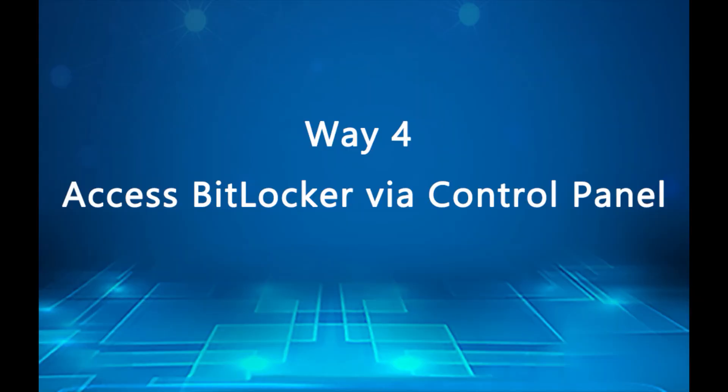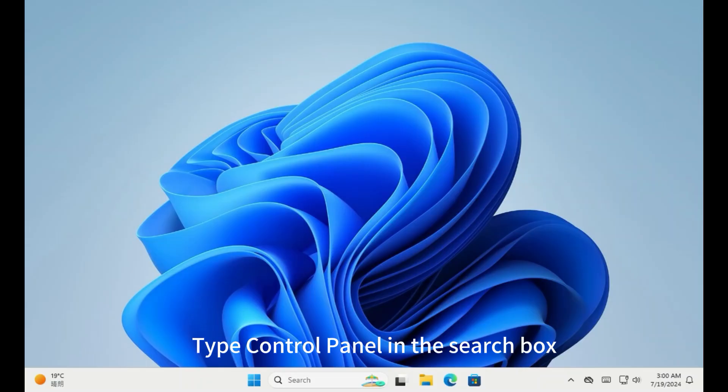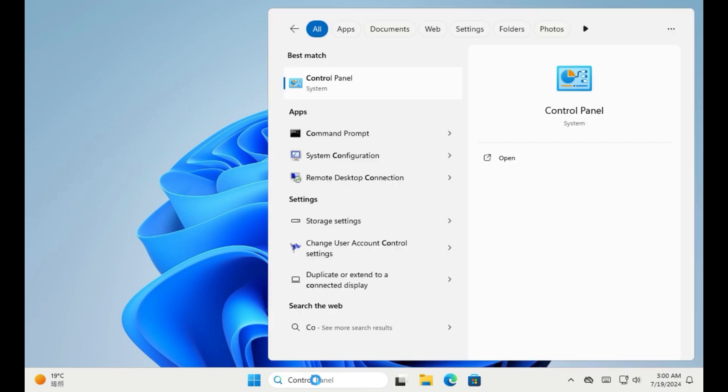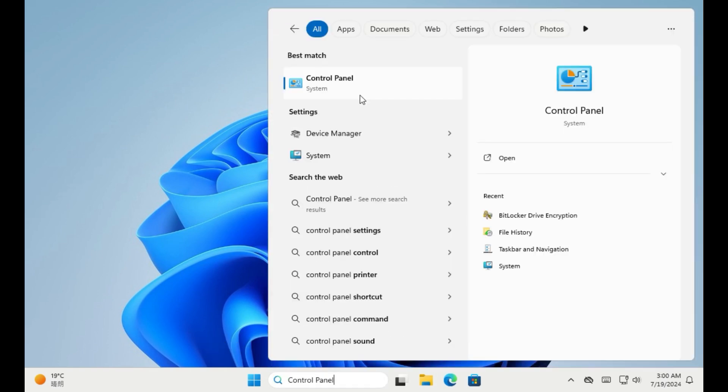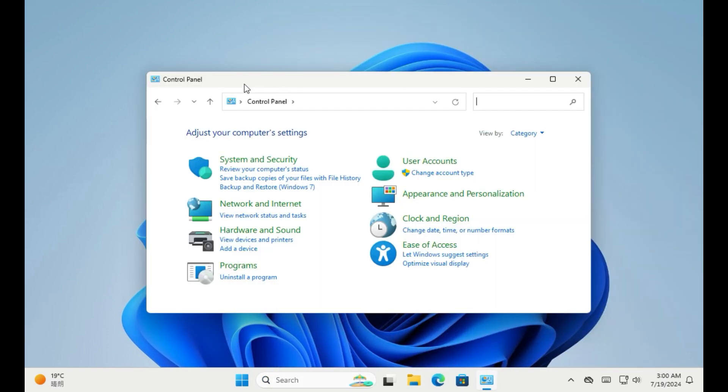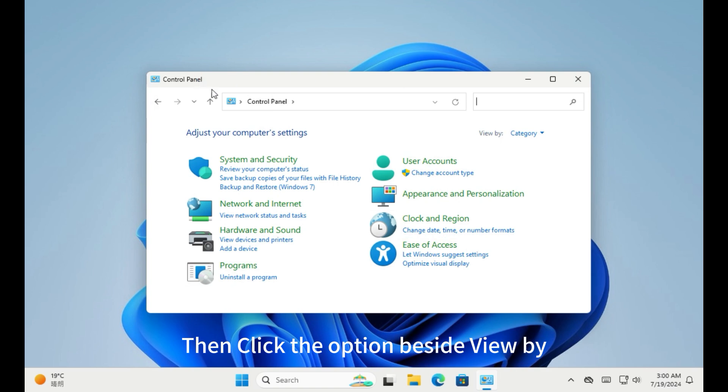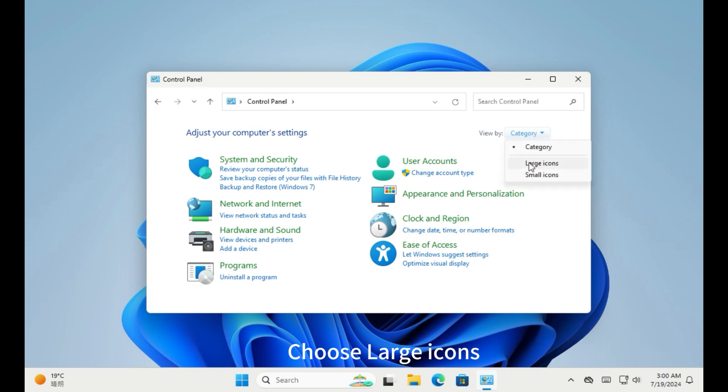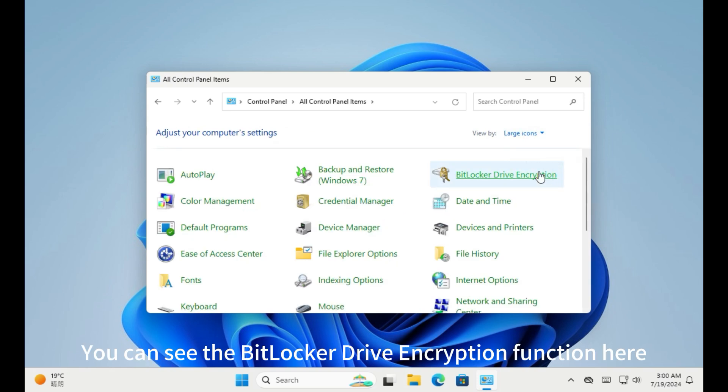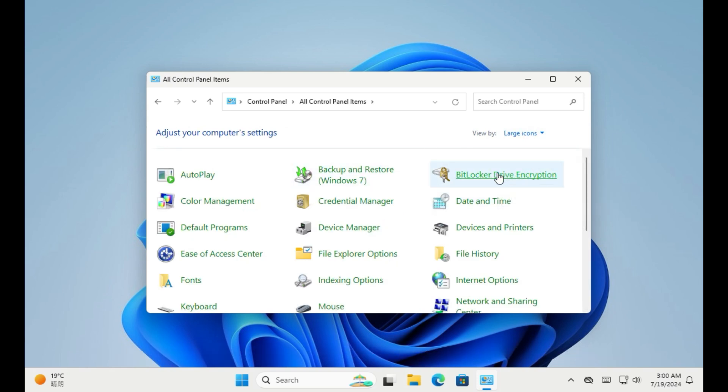Way 4. Access to BitLocker drive encryption via control panel. Type control panel in the search box. Press Enter. Then click the option beside view by. Choose large icons. You can see the BitLocker drive encryption function here.